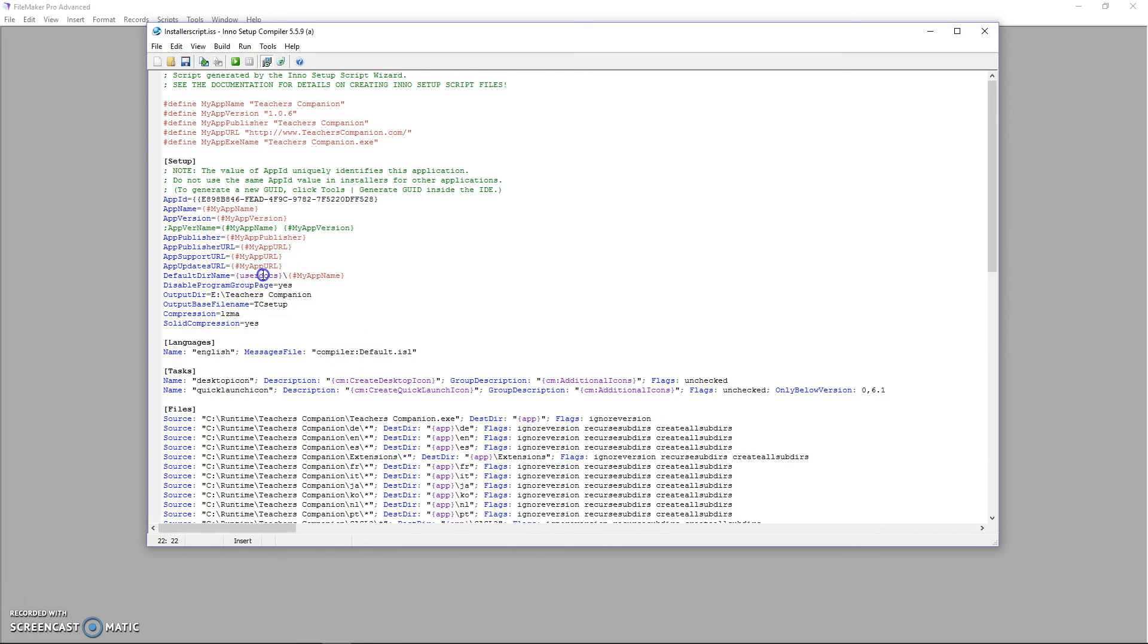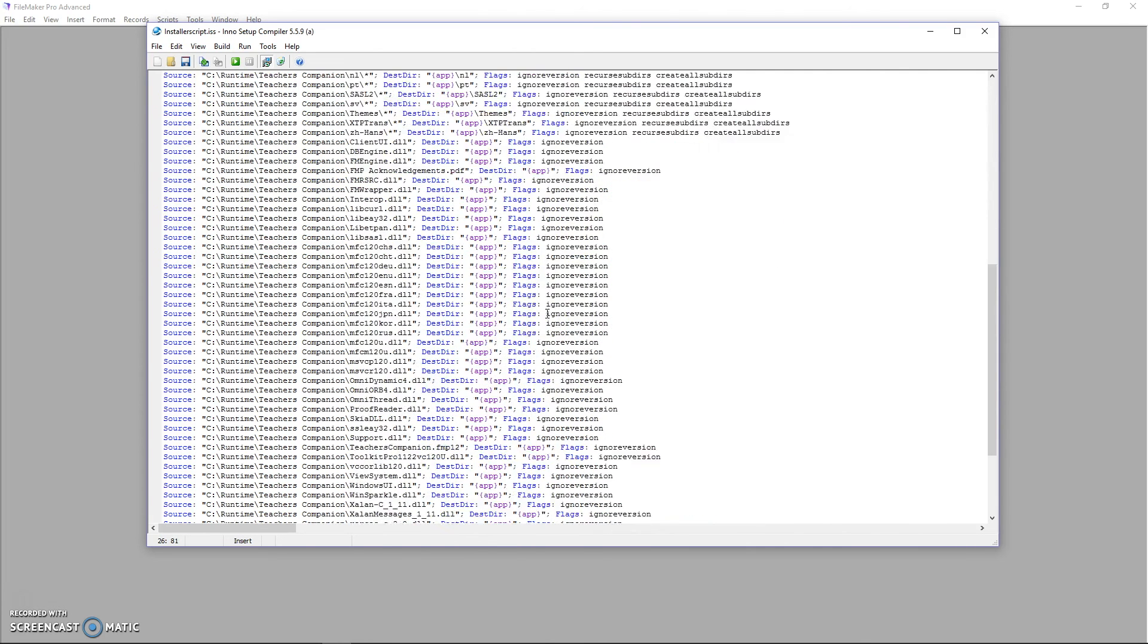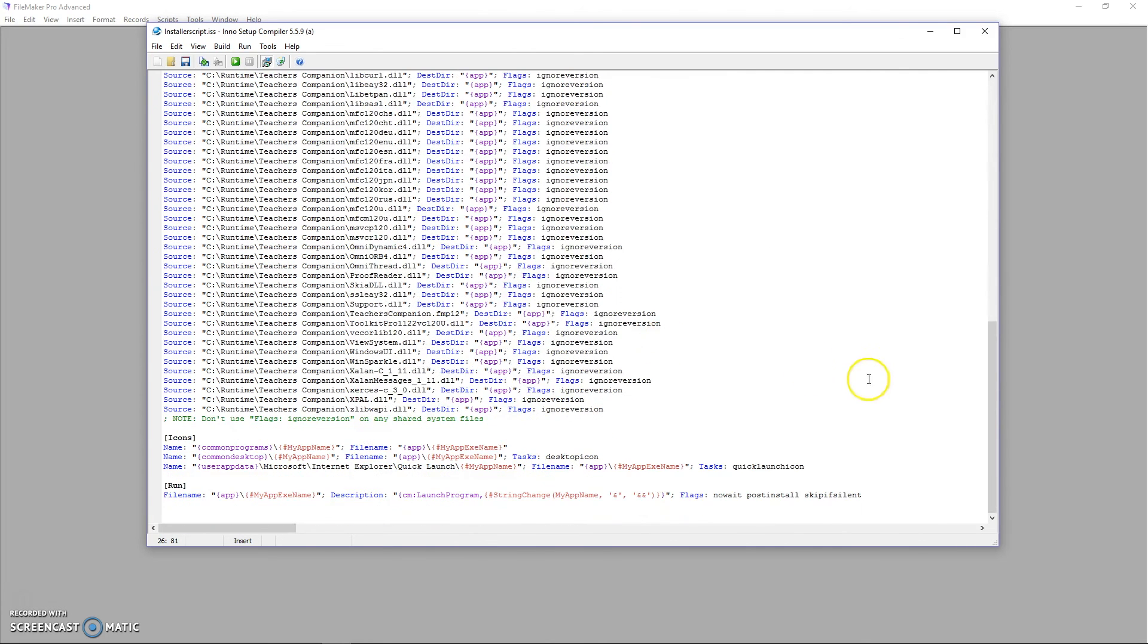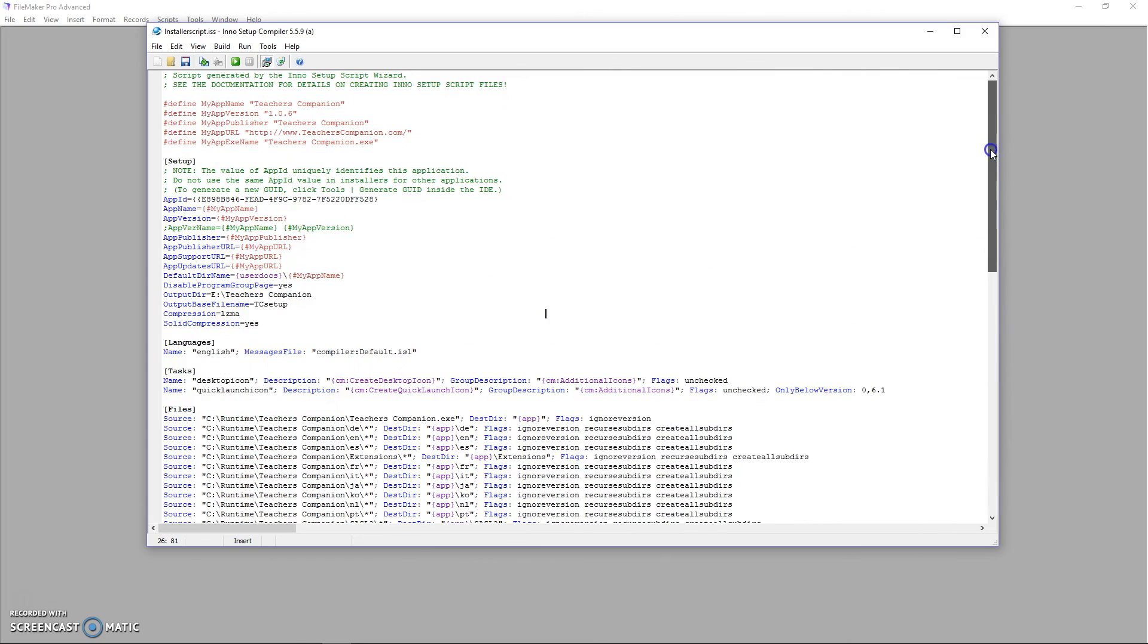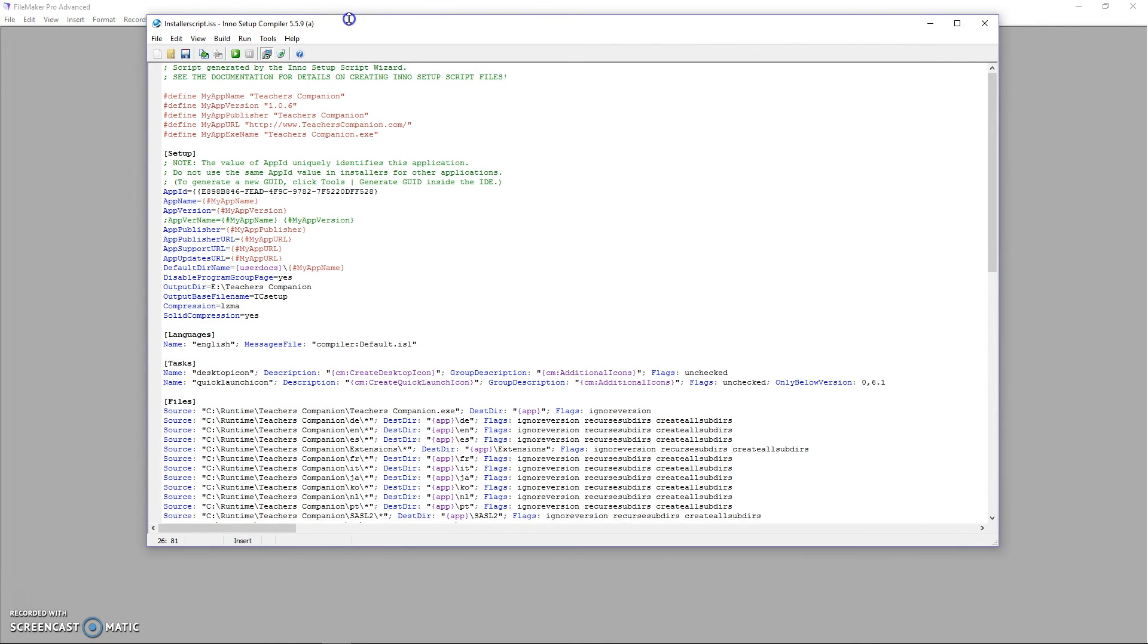But up here, the default directory name, if you change that pf to user docs, then it will install into user docs. So this Inno Setup installer script works fine just following the same process that I followed before. So that's it. That's how to create a Windows installer.